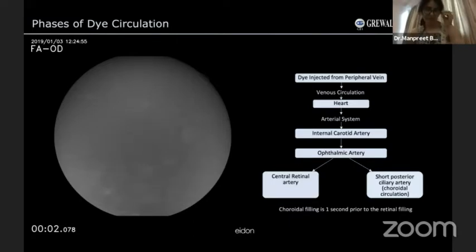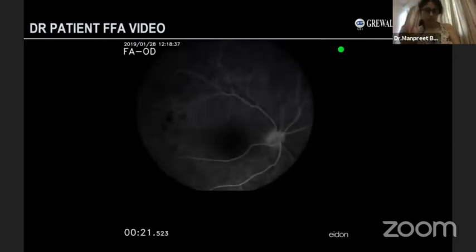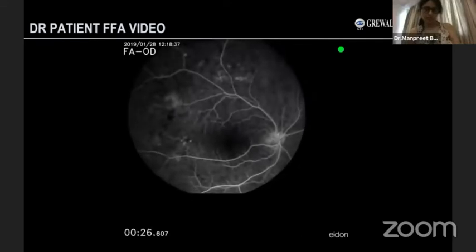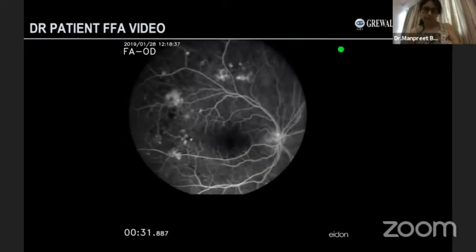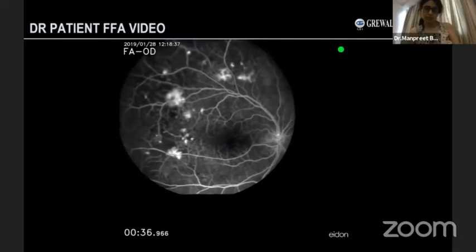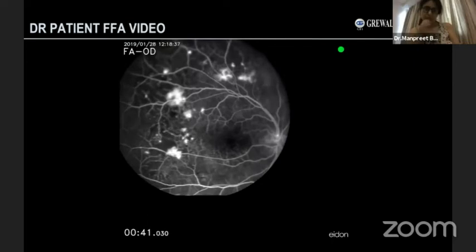This quick video shows the choroidal arterial, arteriovenous, and venous phase. In a diabetic, the arteriovenous phase of the angiogram usually depicts the retinovascular abnormalities. FSE details are also better appreciated. We can see abnormal neovascular fronts, small dot-like microaneurysms, and areas of non-filling — what we commonly call capillary non-perfusion areas. All these details are much more easily seen in the early arteriovenous phase of the angiogram.